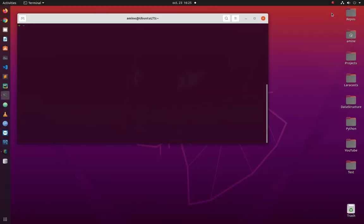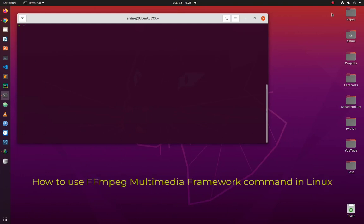Hello YouTube and welcome to another Linux tutorial. In this video I will show you how to use the ffmpeg multimedia framework to do various video and audio transcoding and conversions.